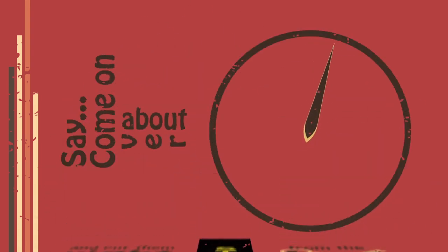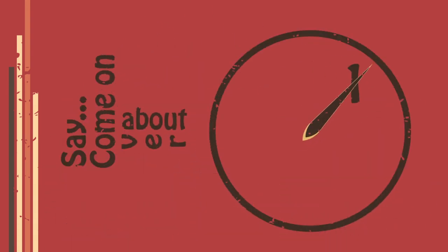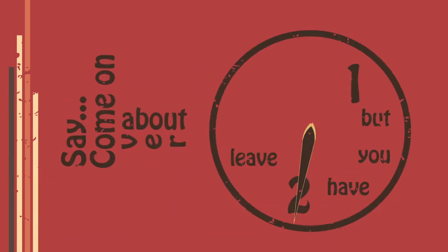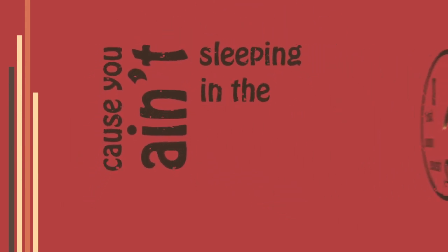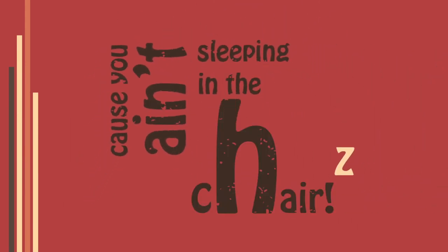Say, come on over about 1. But you had to leave at 11. Because you ain't sleeping in the chair. Thank you.